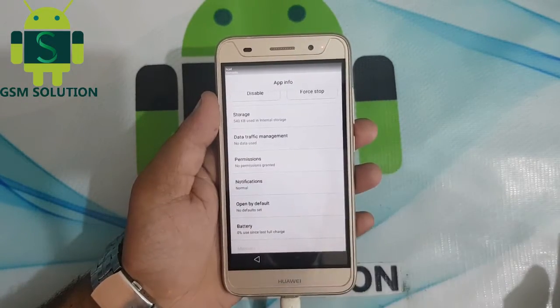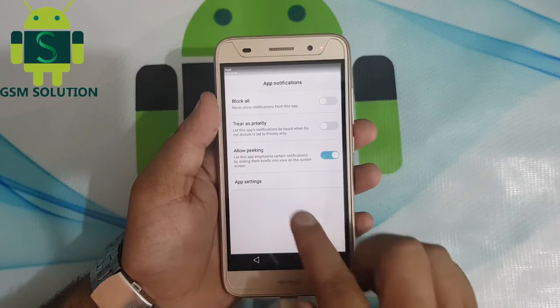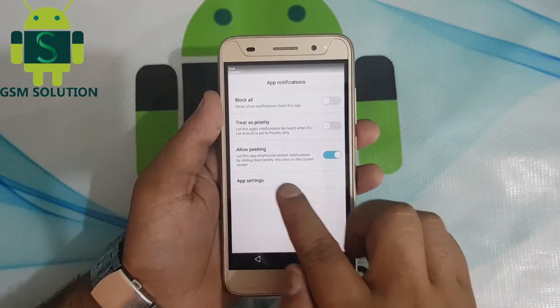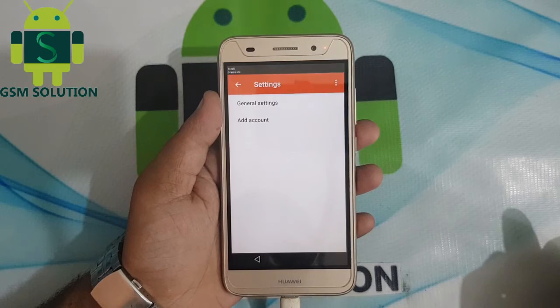Go to notifications, then app settings, go to manage account. Now the phone settings will be opened.